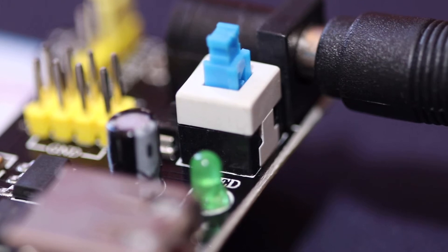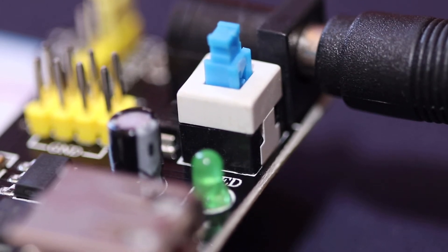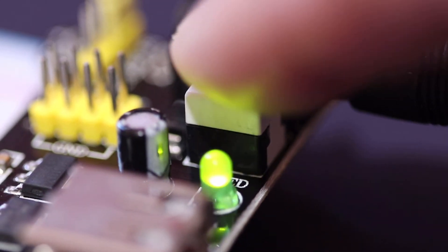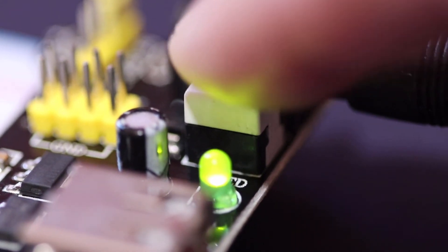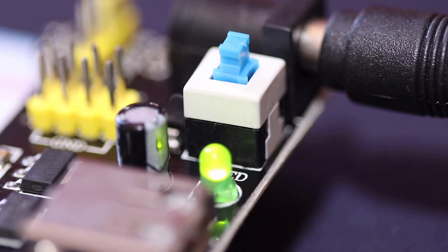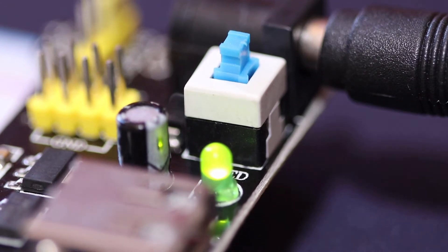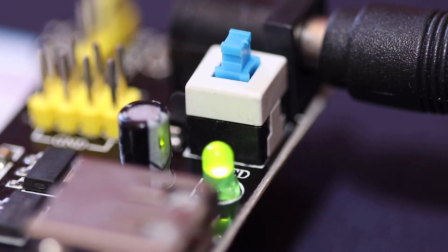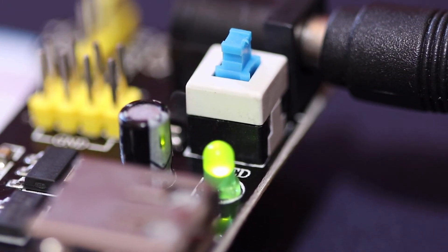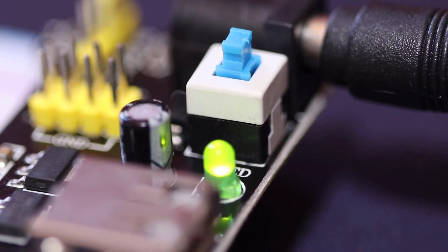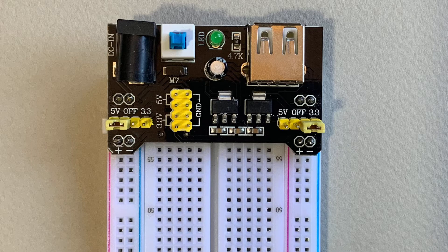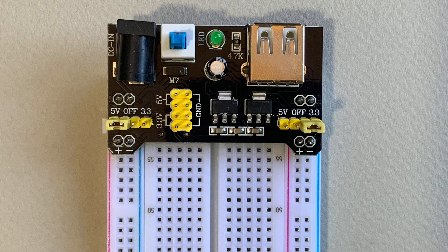There is also a push switch here which turns the entire power supply module on and off and an LED which lights up to indicate when power is on. The two channels of power are independent of each other which means you can select a different voltage output for each side of the breadboard.